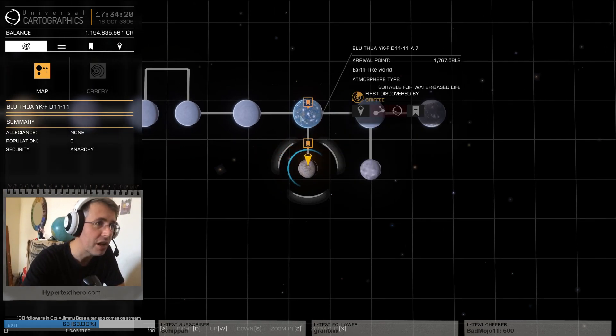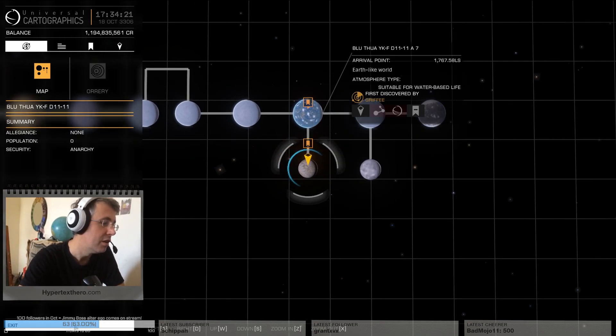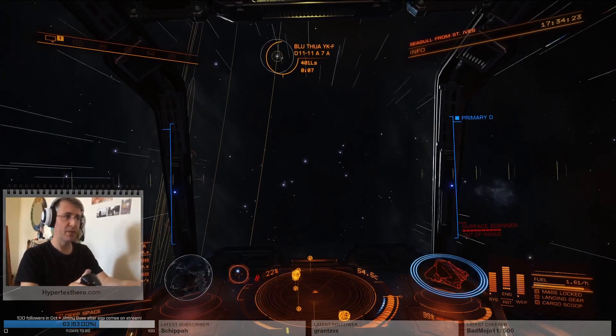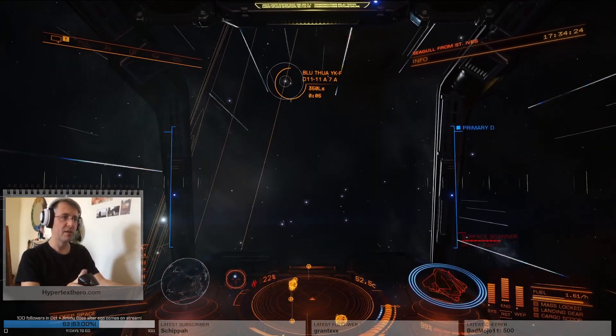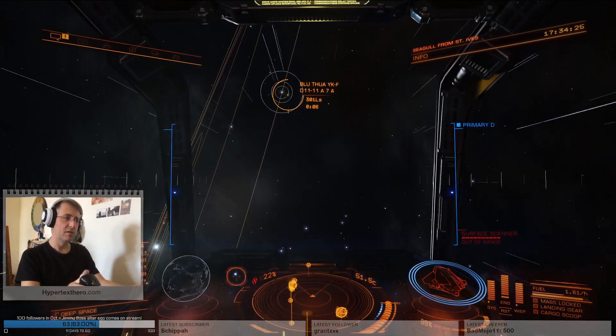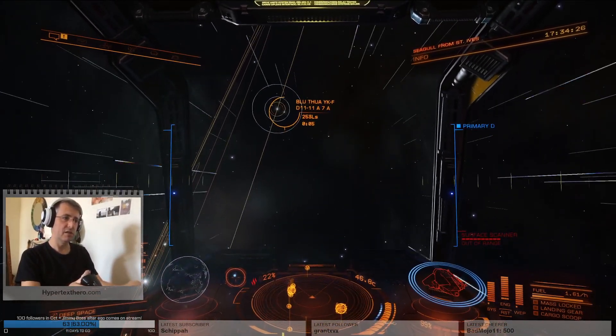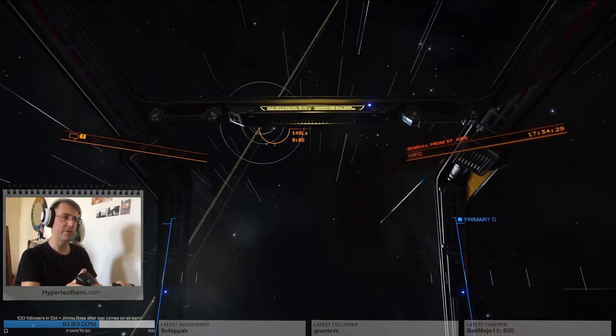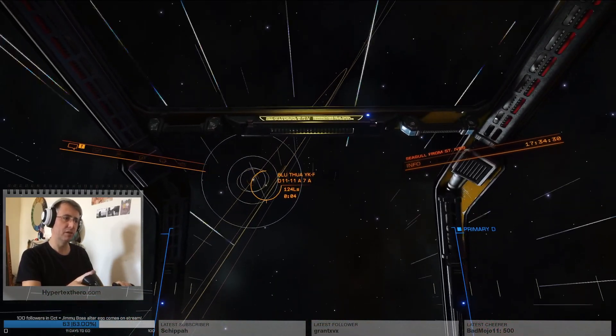There's the Earth-like, one of my Earth-likes I found in this game. I'm delighted to have found, I think I've found three of these so far.